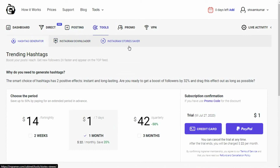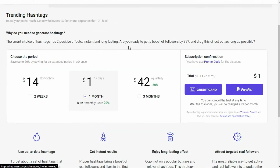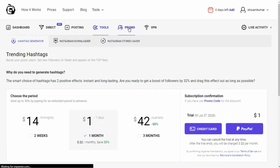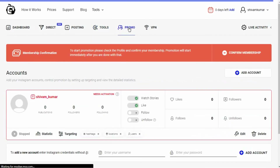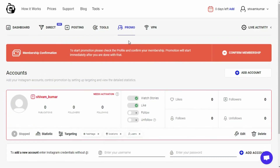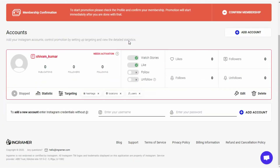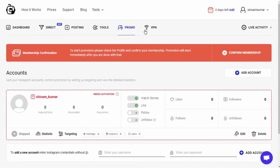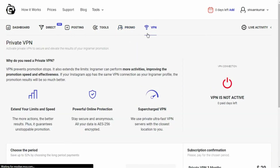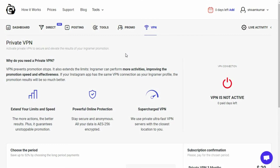Next is the promo section, where you get to see all the information related to your Instagram profiles as I mentioned above, so I'll be leaving this and moving on to the VPN section. In this section you get to access the VPN subscription you received with your Ingrammar subscription — it's a standard section where you can simply turn your VPN off or on.